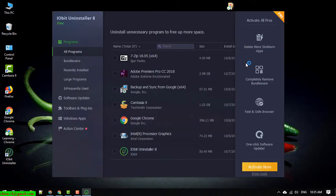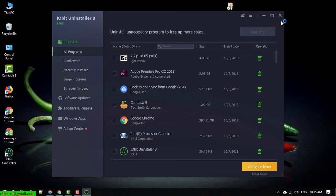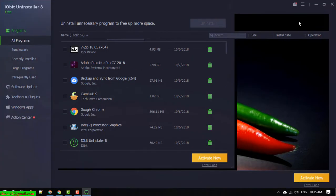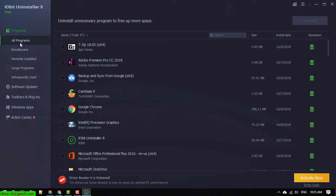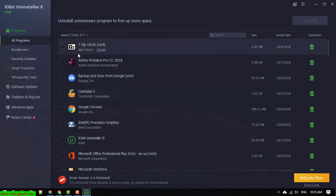So you can see here after you install and run this application on your PC, click on the All Programs and it will list down all of the applications already installed on your PC. We have a lot of things here.